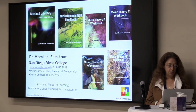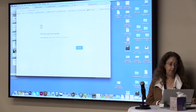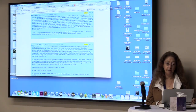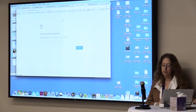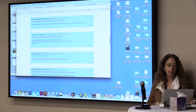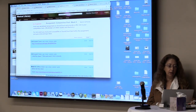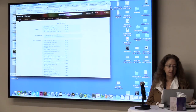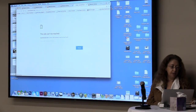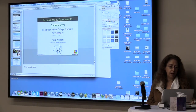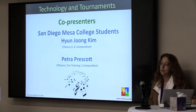Now I'd like to bring up my students and go to the website — we'll see if it's going to work. The live website is on there now. I tried SoundCloud but it's also down — I wanted to play Hyunjun's piece, but it's suffering from the same issues as Twitter. The website is working, but not the music. So I'd like to bring up our presenters: two of my students from San Diego Mesa College — Petra Prescott and Hyunjun Kim. They are both in theory, ear training, and composition classes at Mesa College.